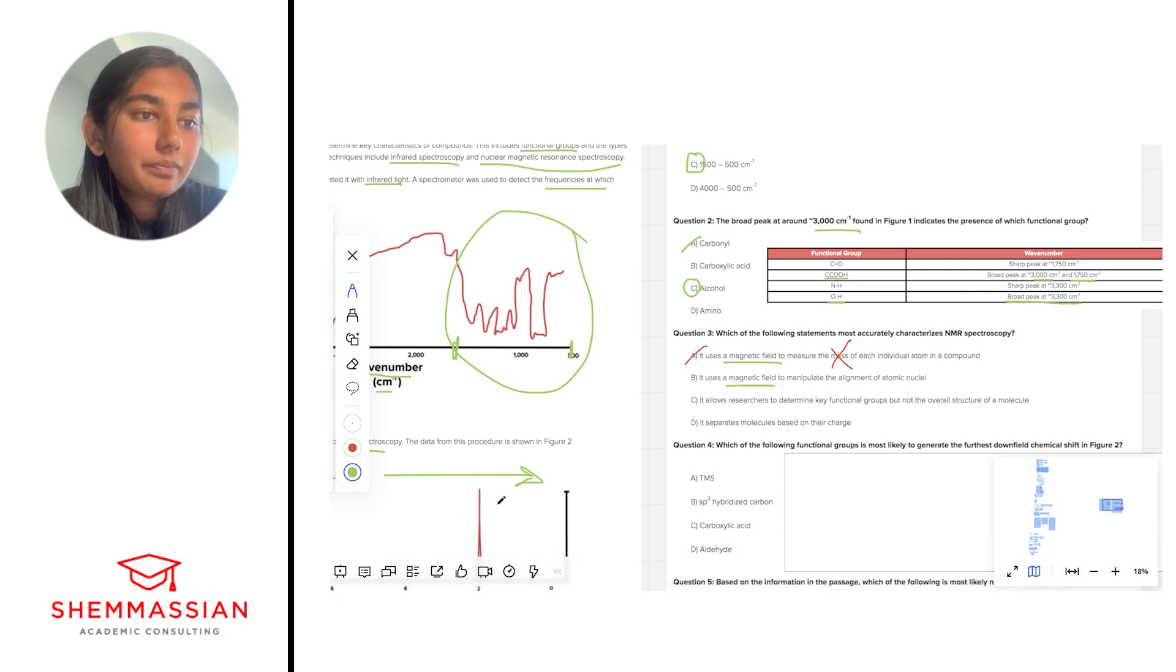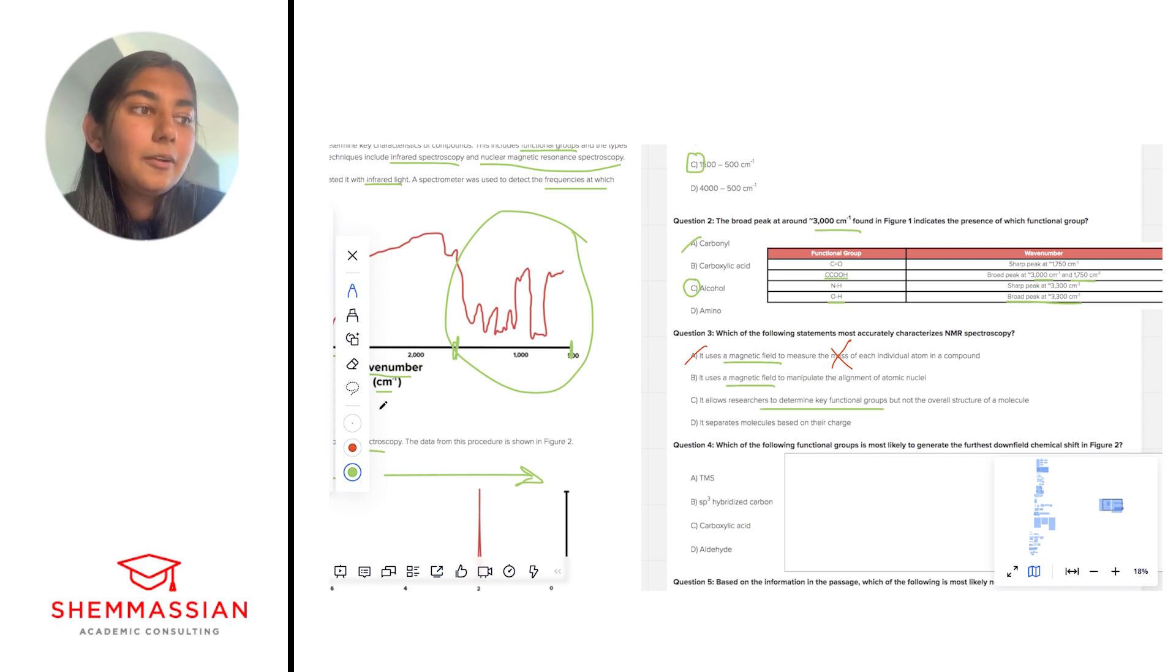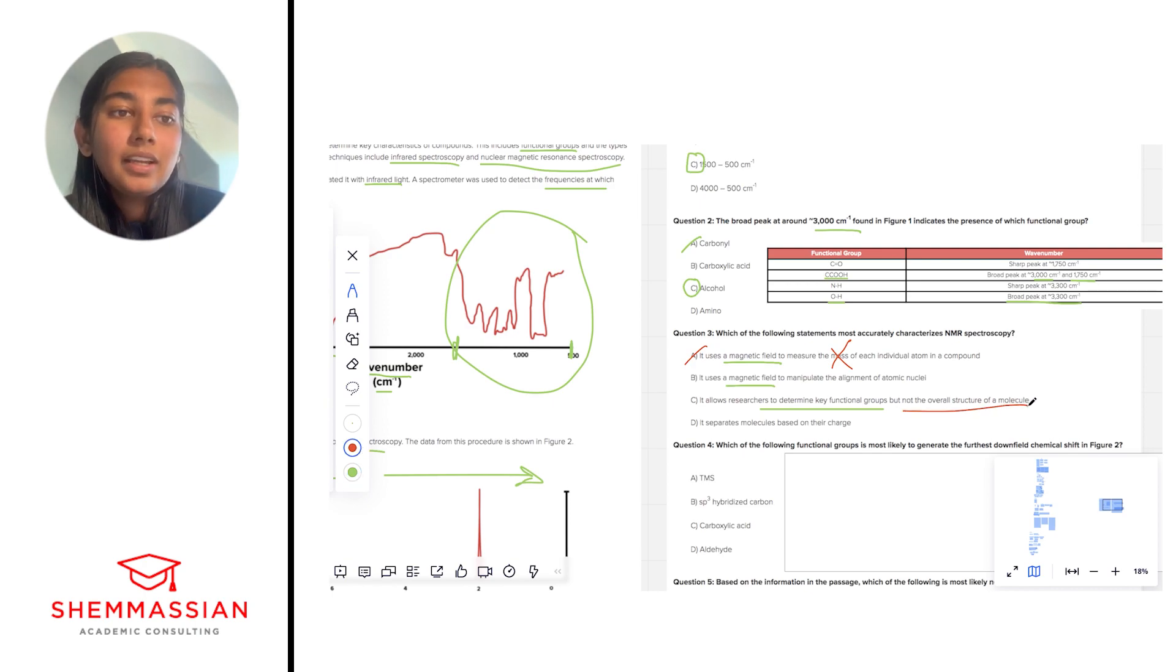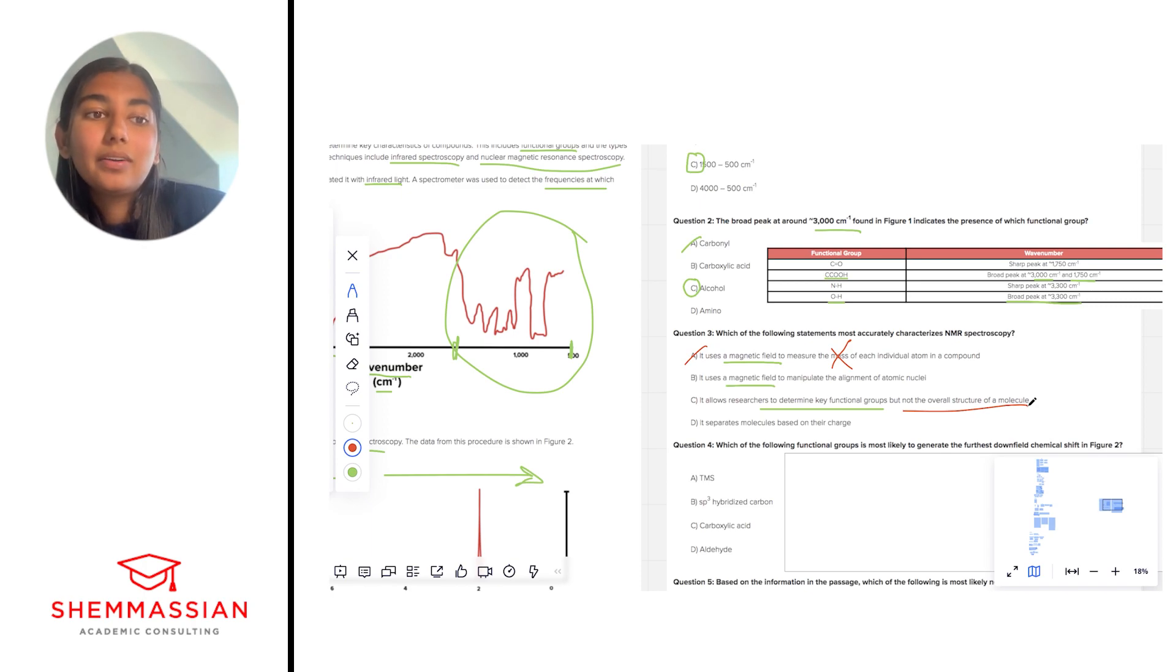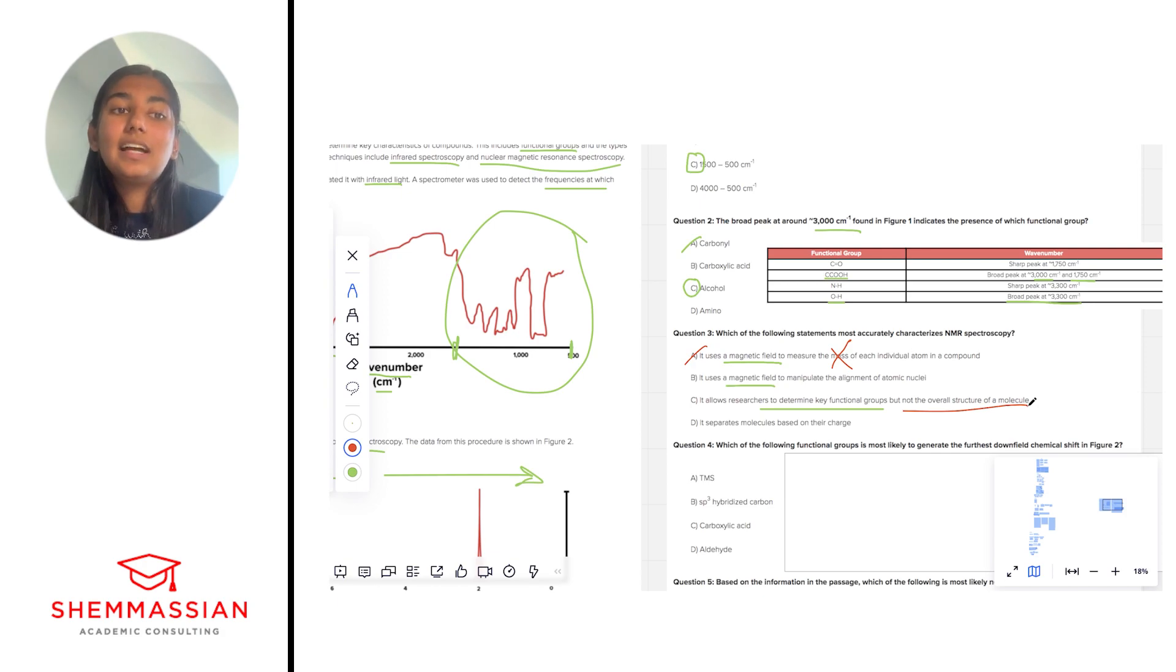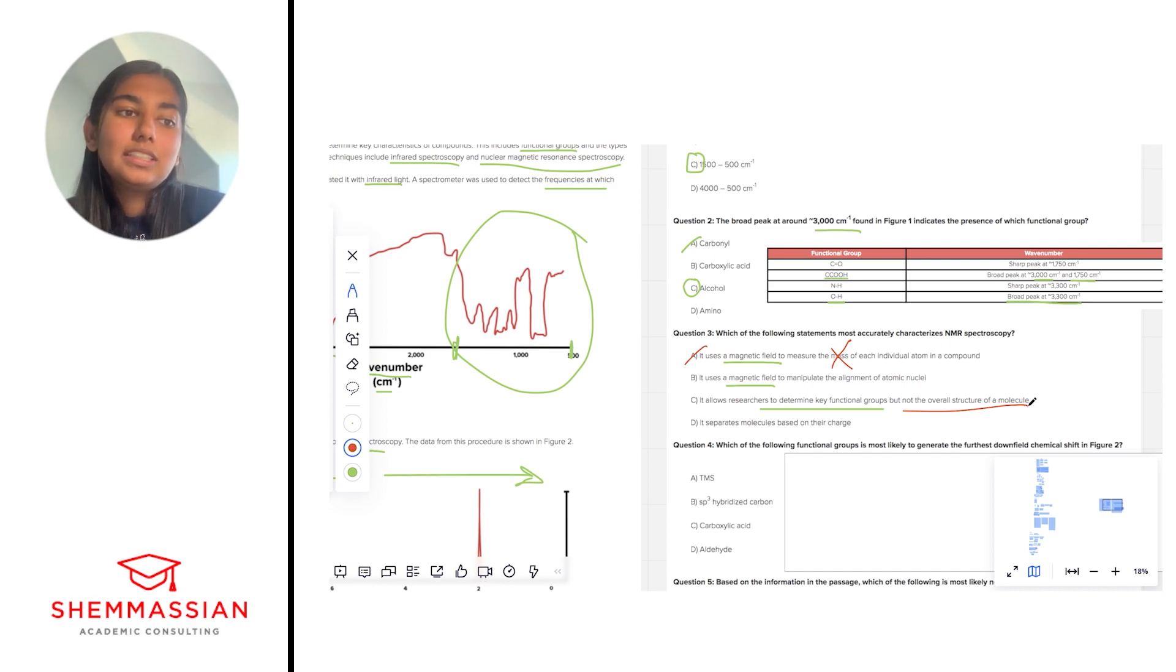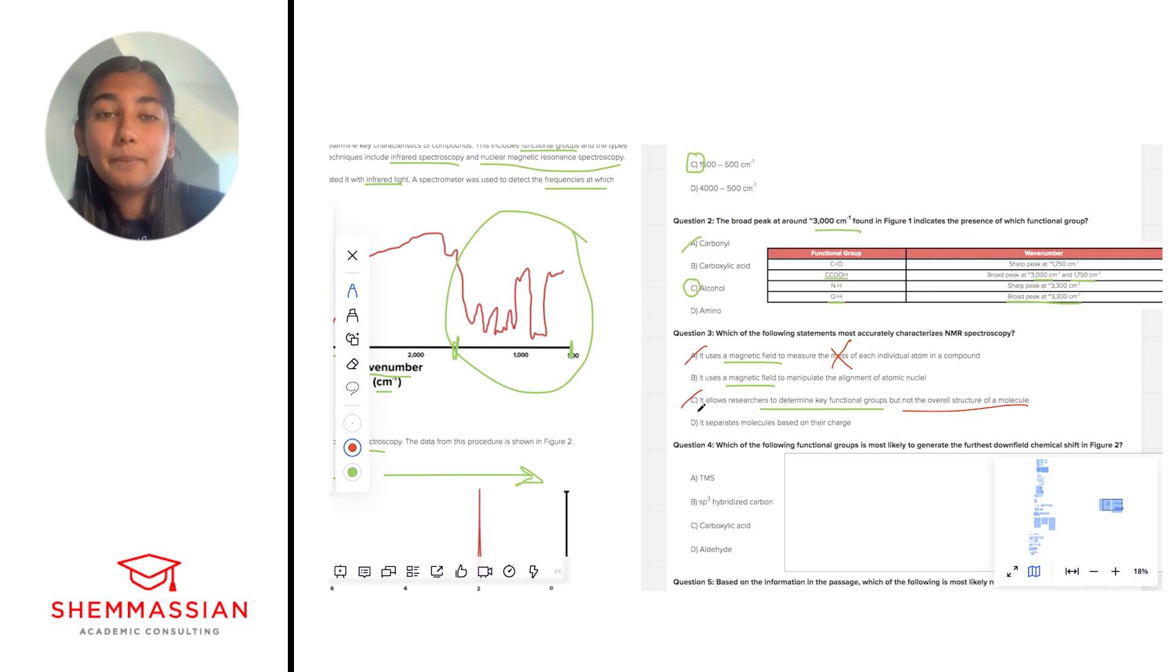Okay it allows researchers to determine key functional groups. Okay that's good, that's true about spectroscopy, but not the overall structure of a molecule. This is actually false. NMR spectroscopy does tell us about nearby functional groups and sort of the connectivity of different atoms in a molecule and so that is telling of overall structure. So because of that, I'm going to eliminate answer choice C because the first part of this sounds good, but the second part is not necessarily true.